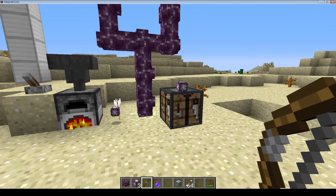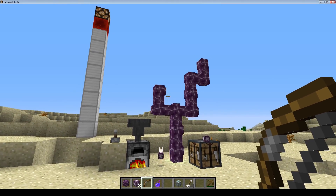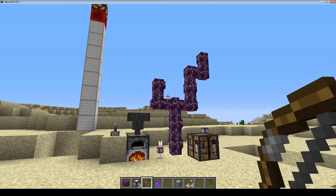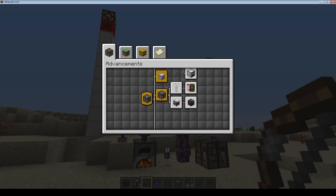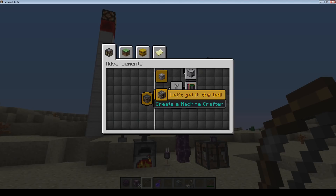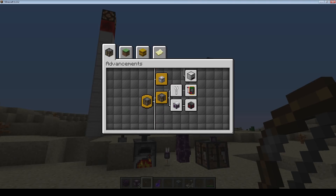A little side note is that things that can be changed with the Datapack include advancements. So you've got your advancements menu here. Like this uses the Datapack Mechanization, which kind of walks you through its tech tree of all the crazy contraptions that you could potentially use.